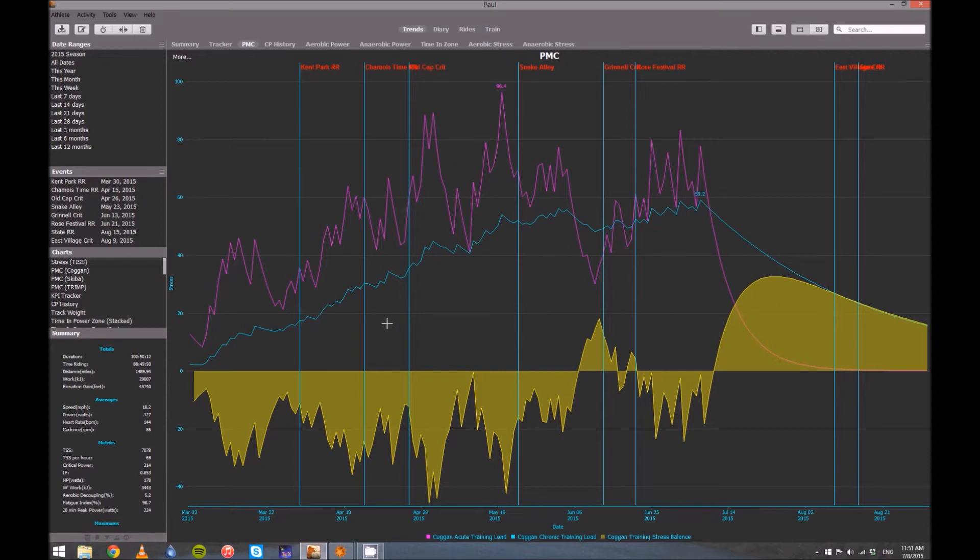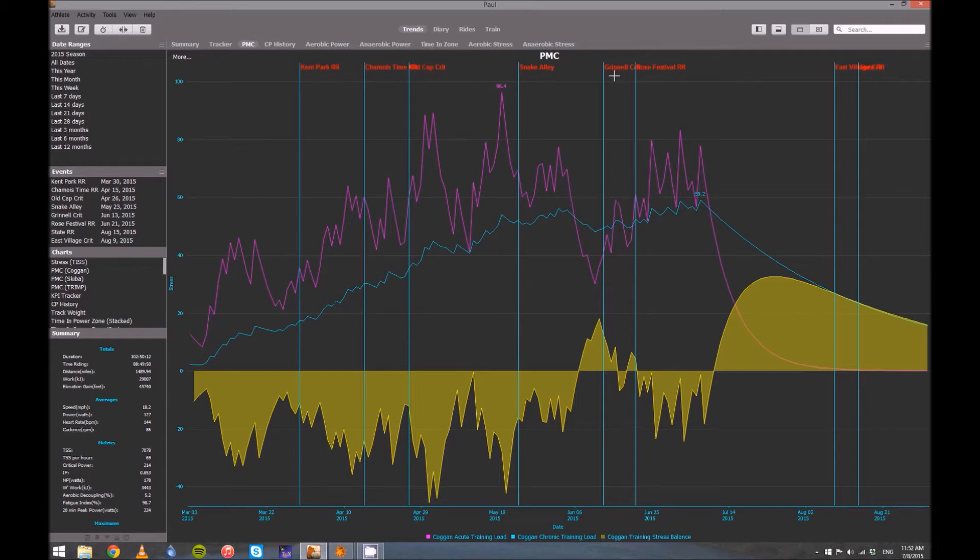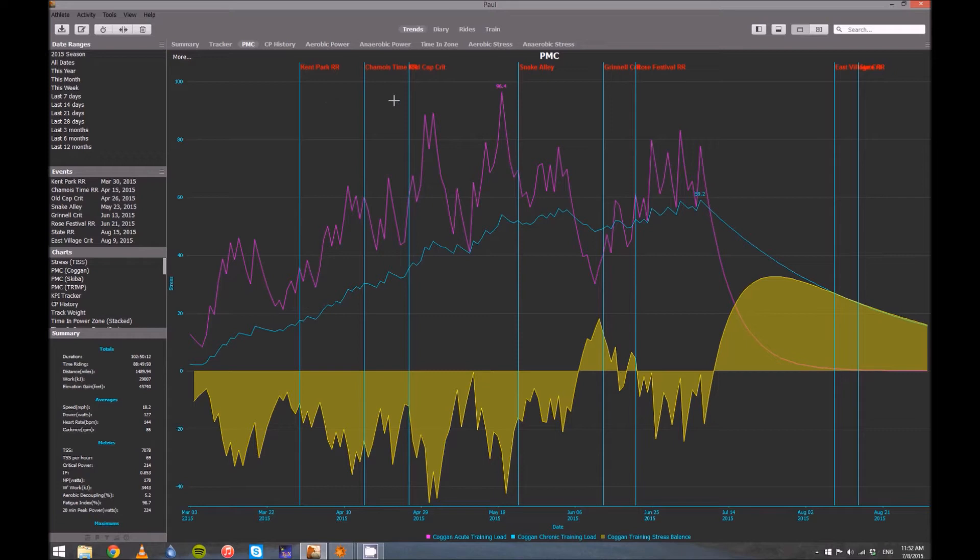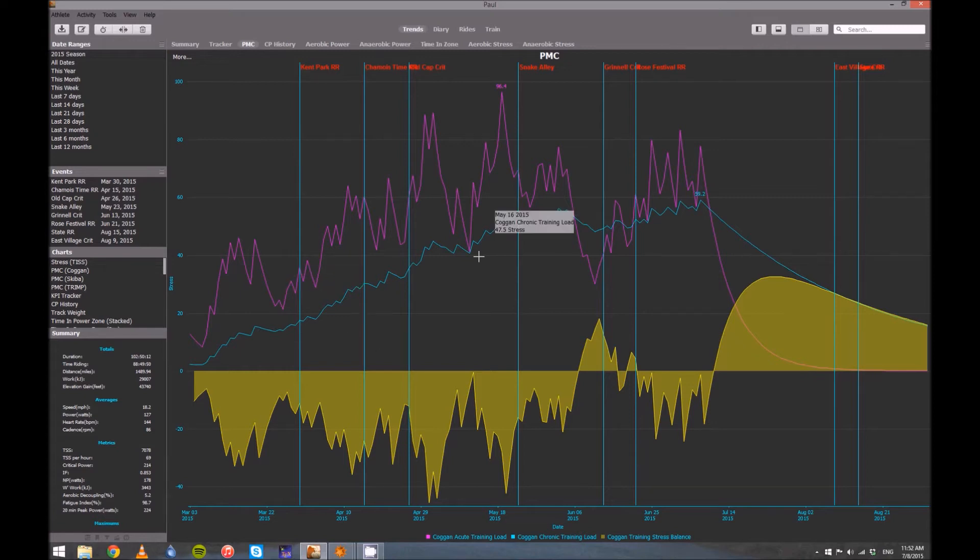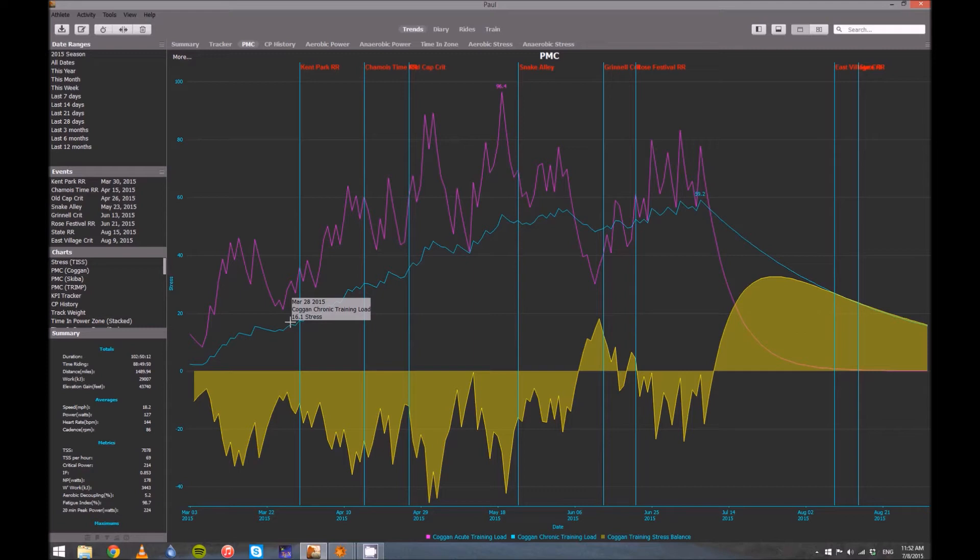And then here it switched, so I had a positive training stress balance for a while, and then so forth. So fine, that explains the chart, but how are we supposed to use that? In my season, the two races, the first two races that I cared about were these two right here. You can't read it very clearly, but there's a Criterium, the Grinnell Crit, and then a Rose Festival Road Race. So all these races before, these for me were just training races. I just want to get out there and get miles on my legs. So I didn't care at all what my performance manager chart looked like. What I knew, though, is that I wanted to keep building up my chronic training load. I wanted to keep building up my overall long-term fitness up until this point. I wanted it to be about as high as it could.